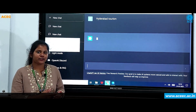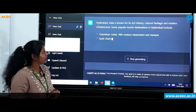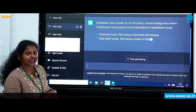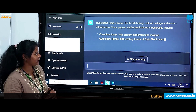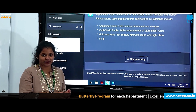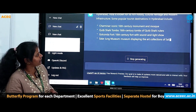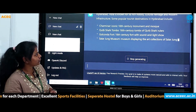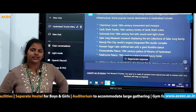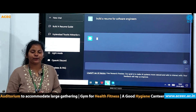I have searched for Hyderabad tourism. It says Hyderabad is known for its rich history, culture, heritage, and modern infrastructure. Along with the places, it also gives a little bit of history of each place — for example, Charminar, a 16th century monument and mosque; Qutub Shahi Tombs; Golconda Fort; Salar Jung Museum; etc. You can copy this content and use it wherever you want.